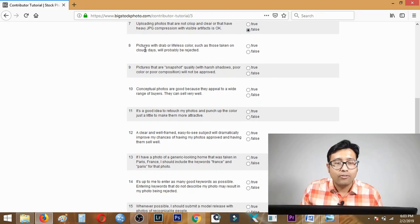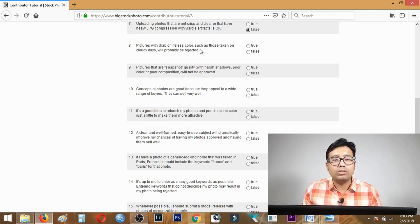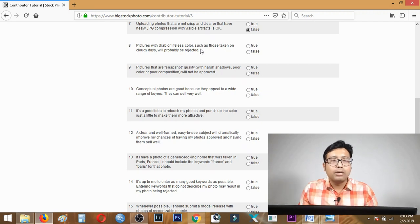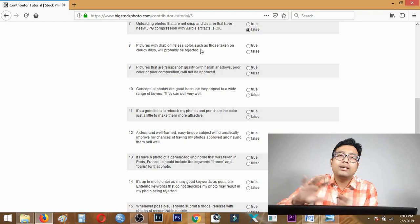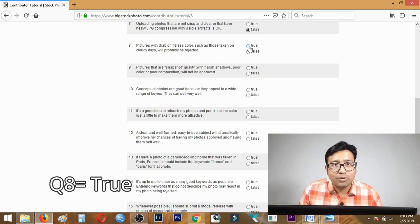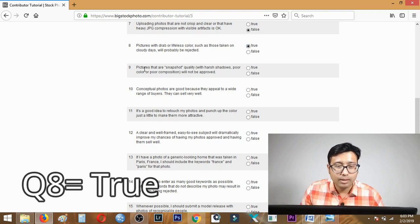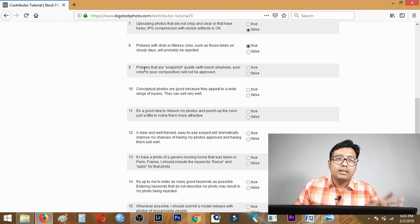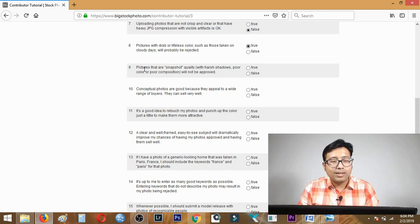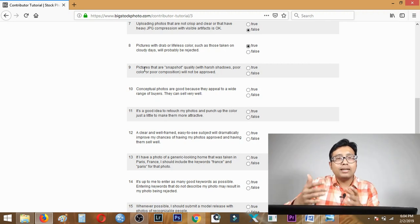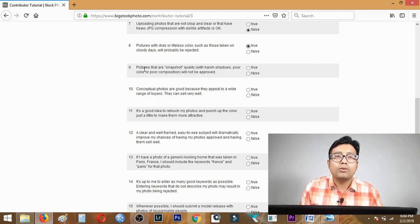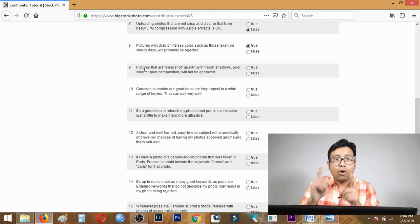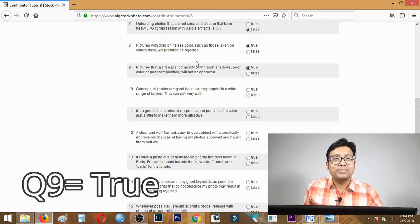Question eight: pictures with drab lifeless color such as those taken on cloudy days will probably be rejected. Definitely yes, if a photo is very dull looking, if it doesn't stand out, it will be rejected. Question eight is true. Question nine: pictures of snapshot quality with harsh shadows, poor color and composition will not be approved. Definitely, if your photo is lifeless, stock photography websites will reject it. Question nine is true.